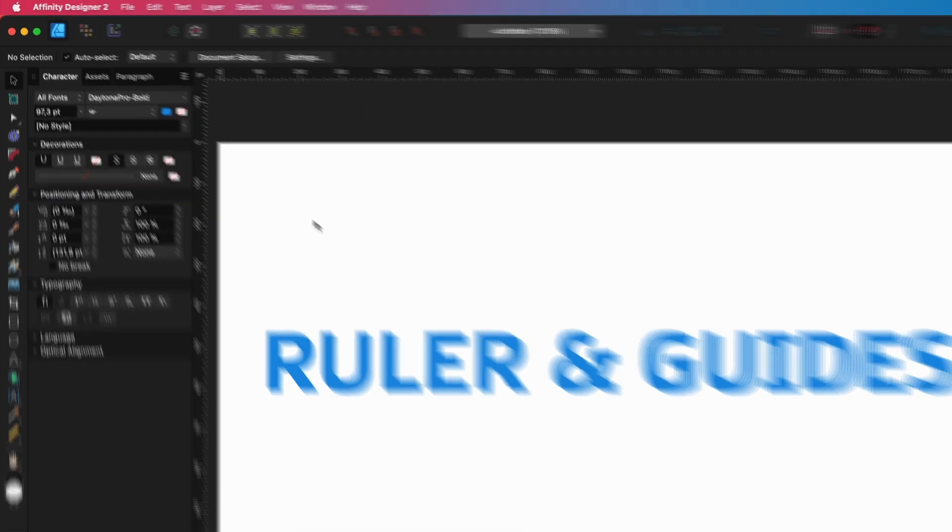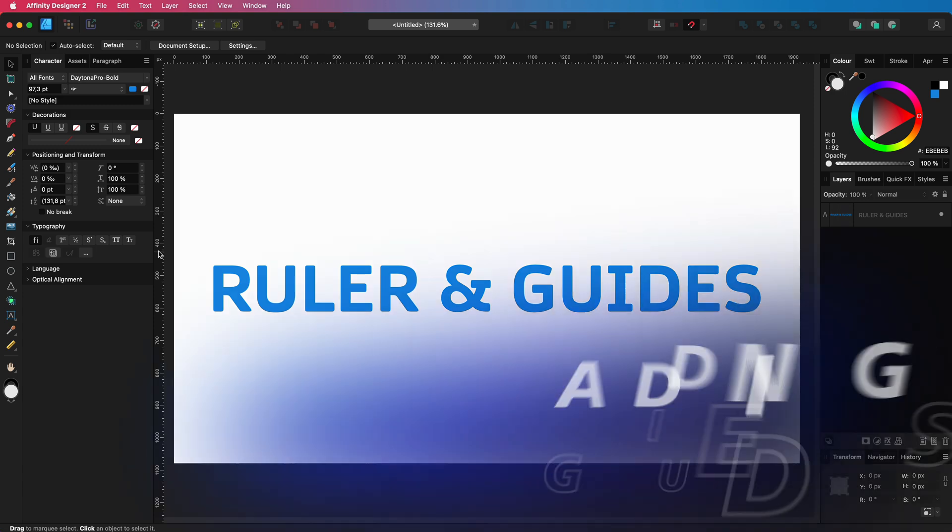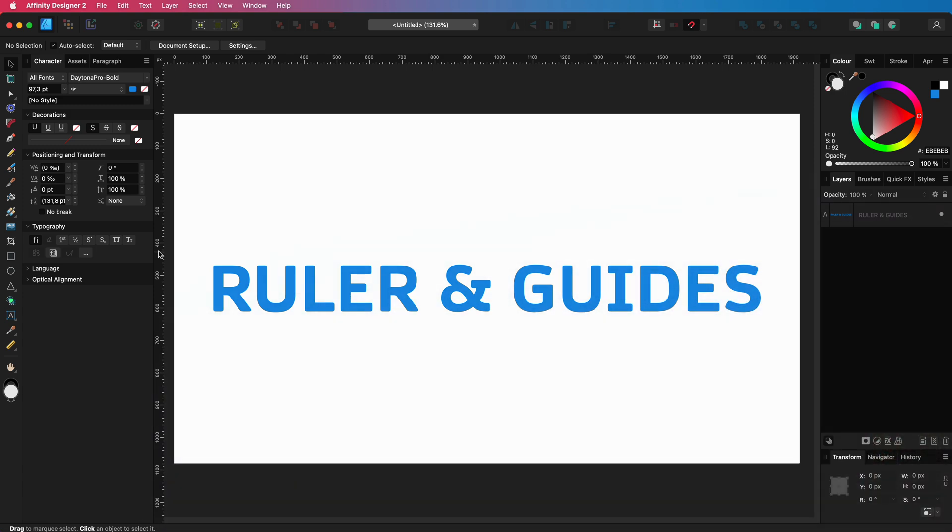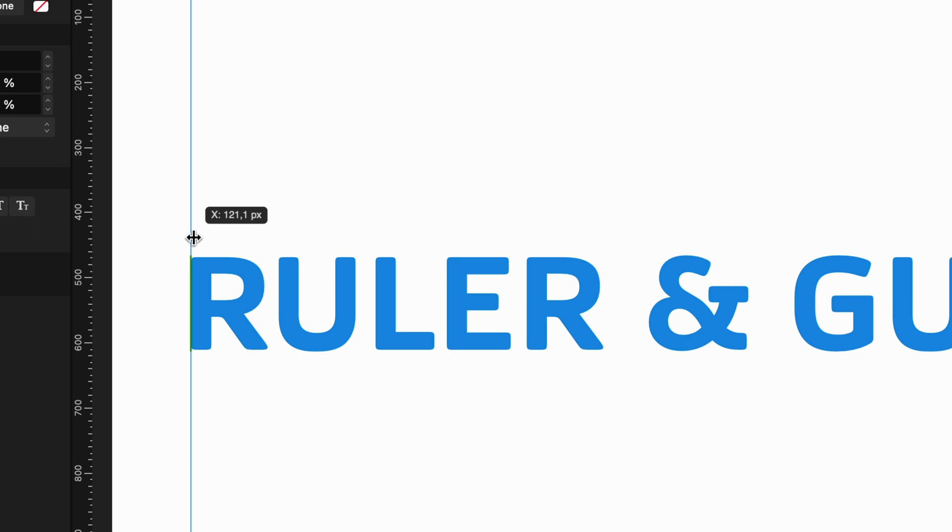The main reason for me to enable the ruler, besides showing extra information, is that I can now very quickly add guidelines to the document. A guideline can be created by pressing and holding on the ruler and then dragging the guide out from the ruler.